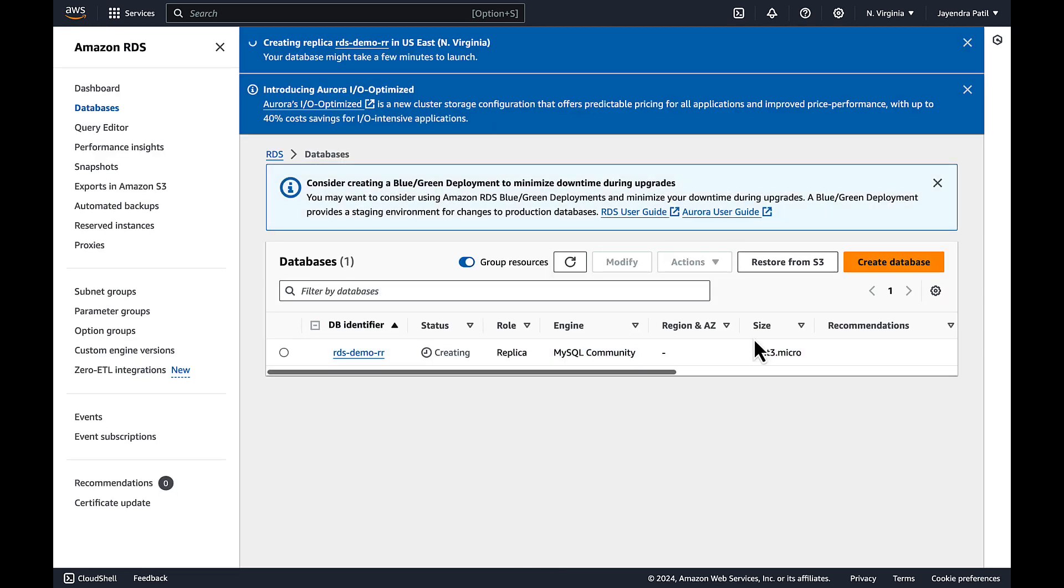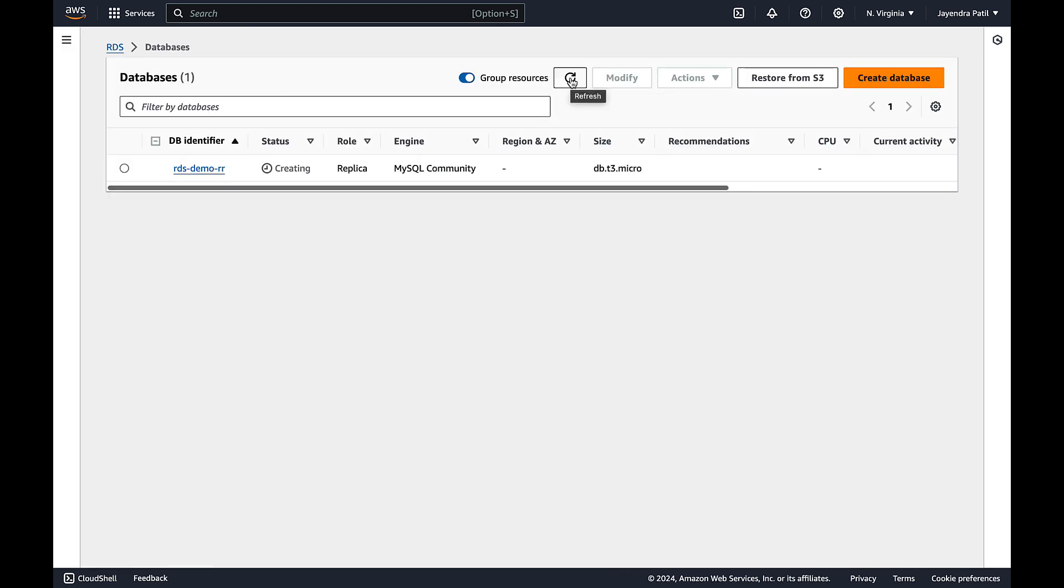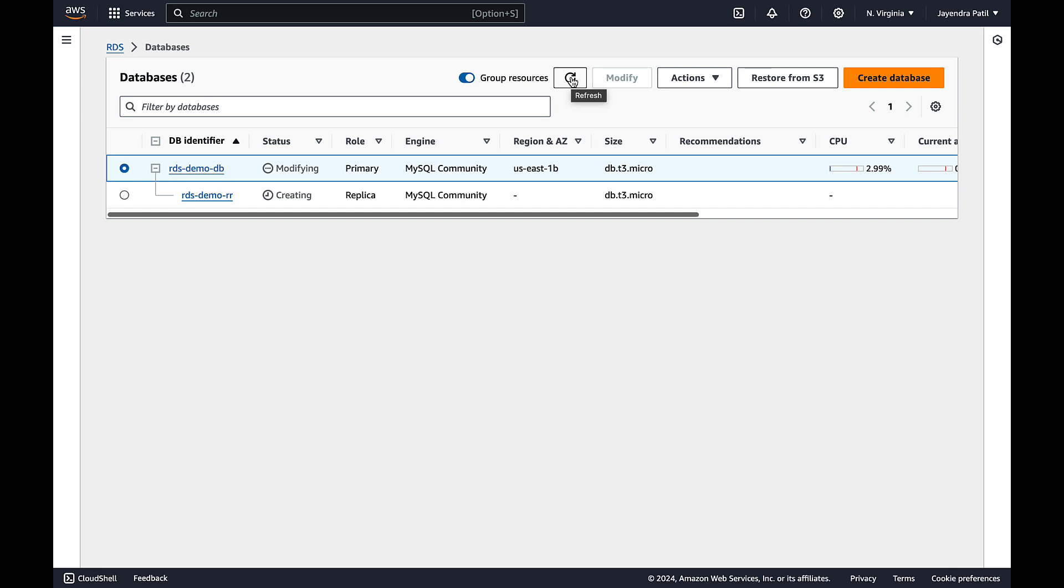You will be brought back to the database dashboard page. Once you refresh the page you can see the primary source instance in the modifying state and it has the read replica in the creating state. During the read replica creation process RDS will take a snapshot of the source instance and create the read only instance from this snapshot. RDS then uses the asynchronous replication method for the DB engine to update the read replica of any incoming changes to the source DB instance. RDS sets up a secure channel communication between the source DB instance and the read replica if that read replica is in the different AWS region from the DB instance.